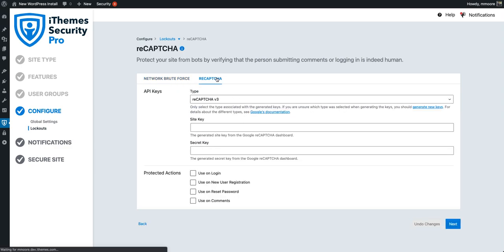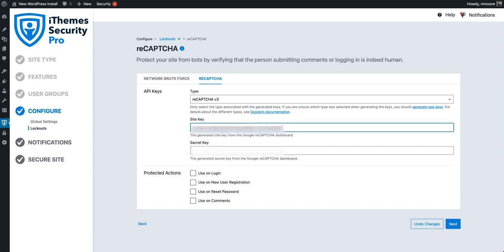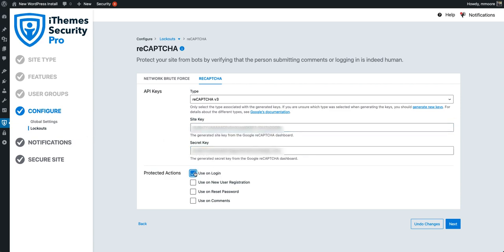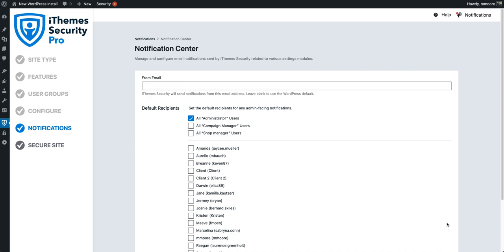We can also enable ReCAPTCHA. ReCAPTCHA is great at blocking bad bots. So we're going to go ahead and enter our site key in here, and we're going to want to use this everywhere to protect our site. Let's go ahead and protect our site with ReCAPTCHA and move on to the next step.